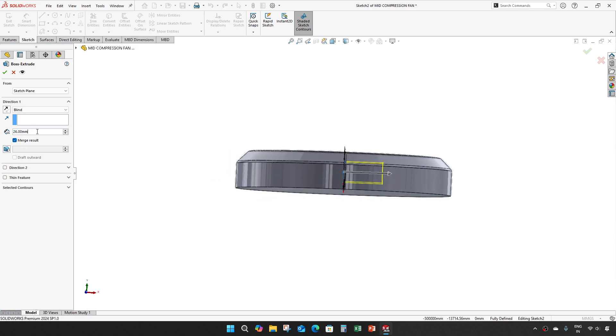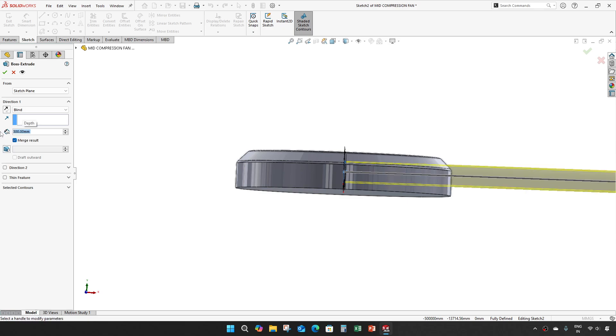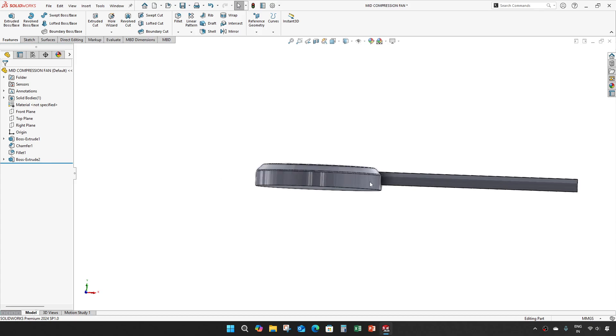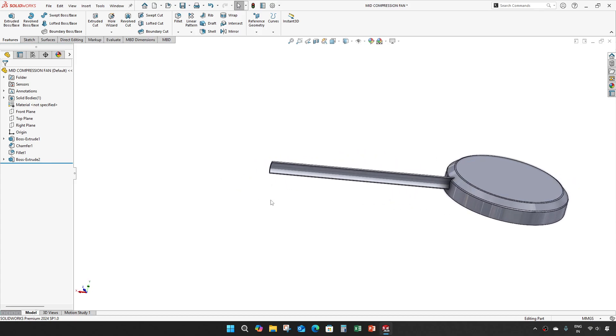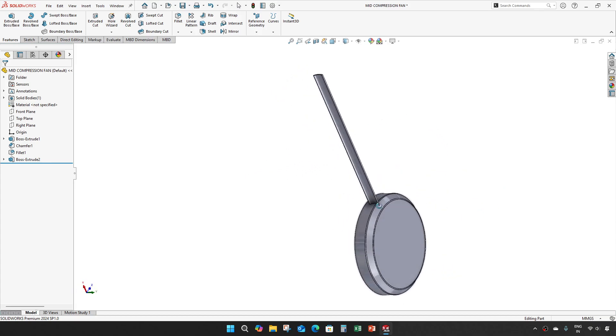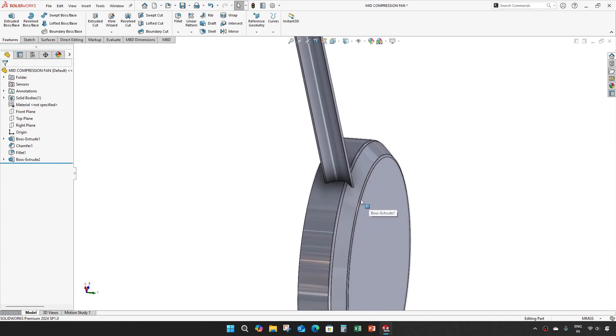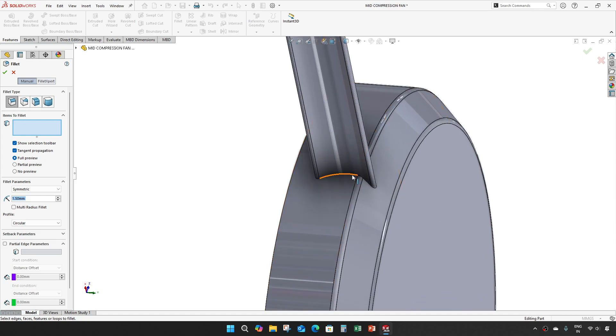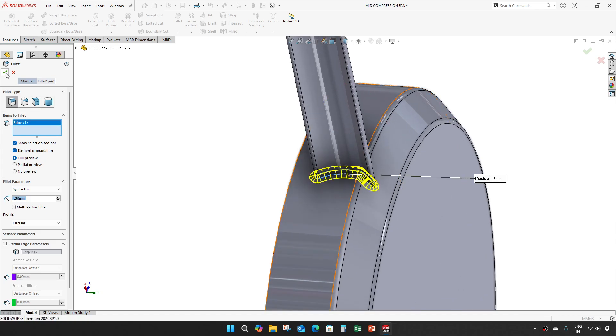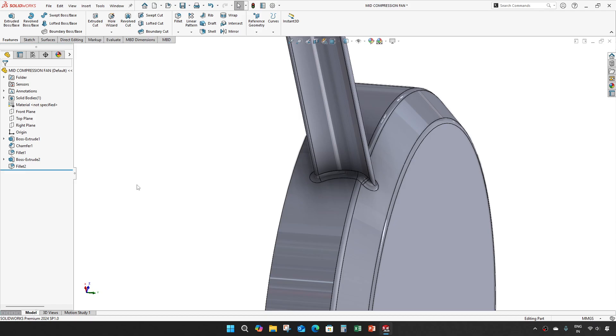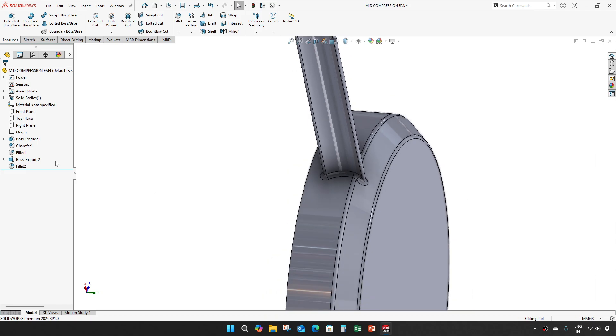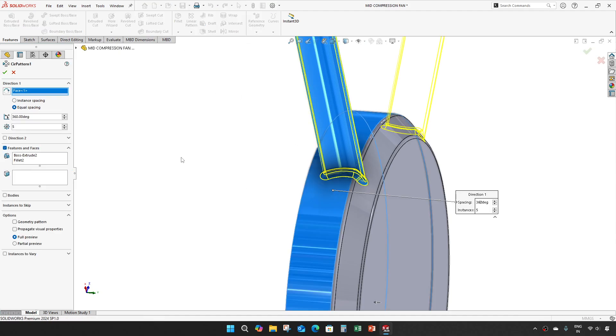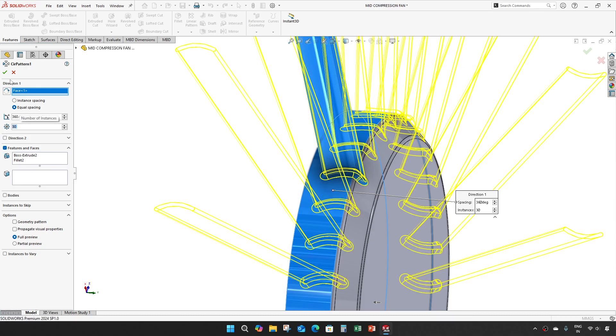Extrude it for 300 mm. Give a fillet of 0.5 mm and select this boss extrude and fillet and make a circular pattern of 30 numbers.